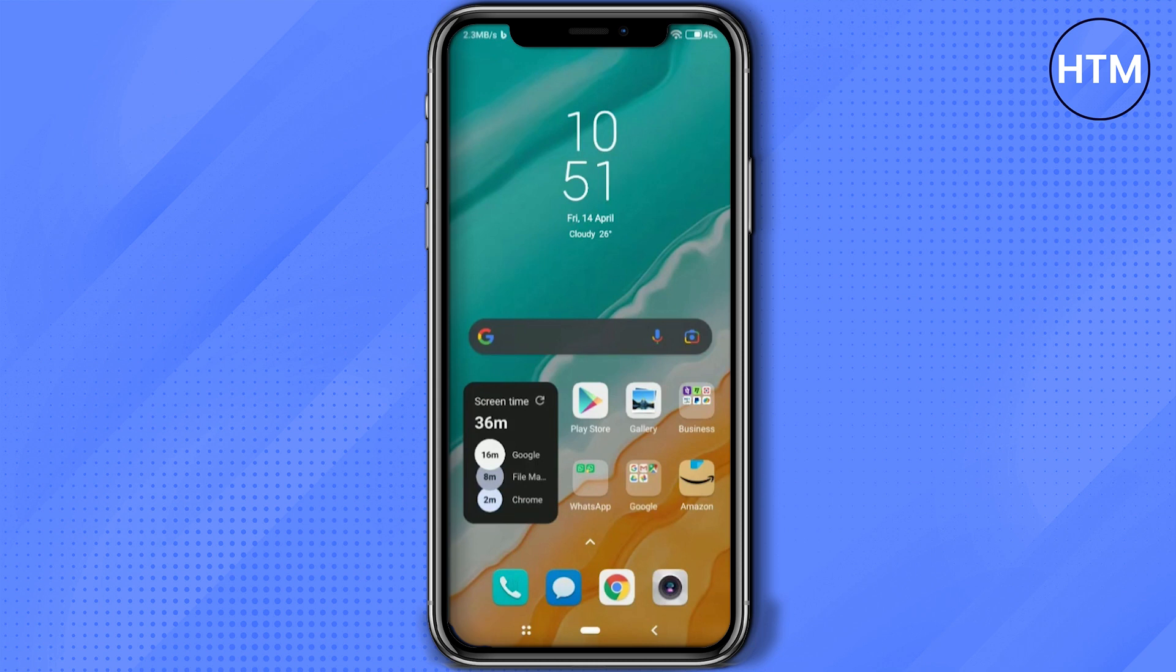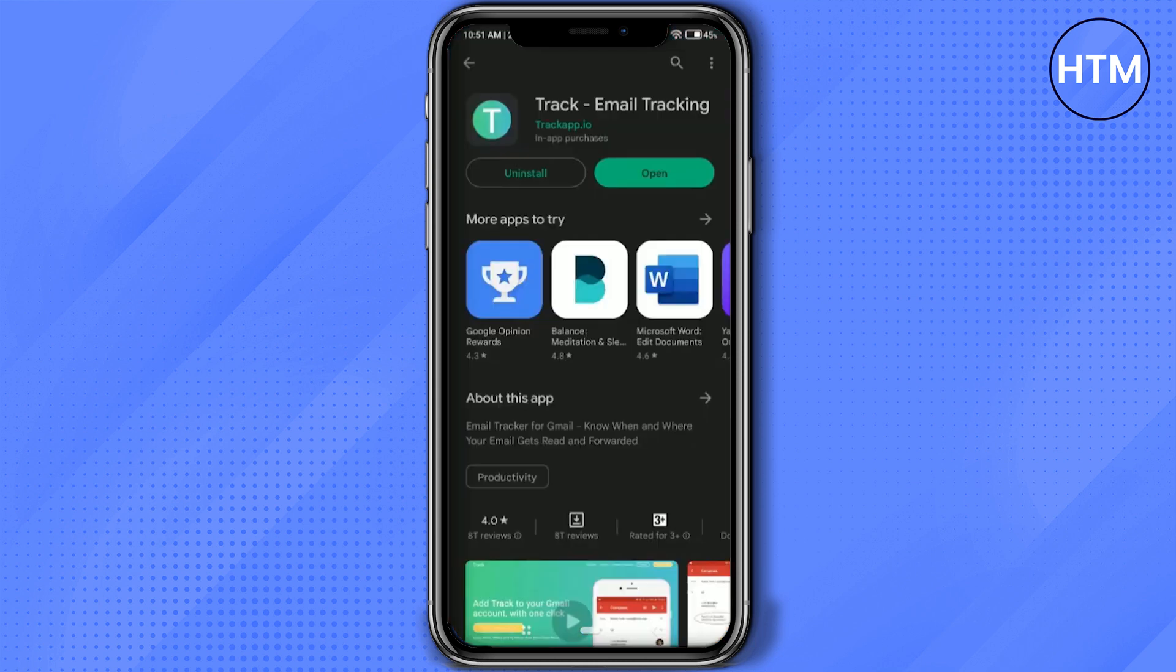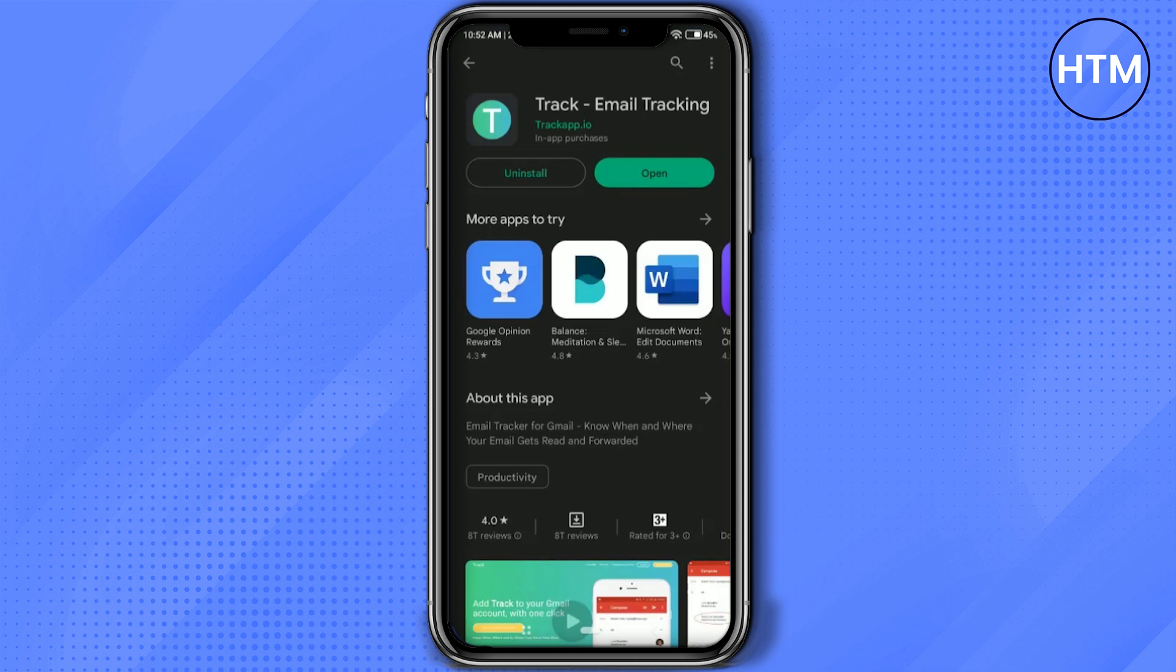It's called Track Email Tracking. Just search for it by typing the entire name, and you'll find it. Then simply open the application.